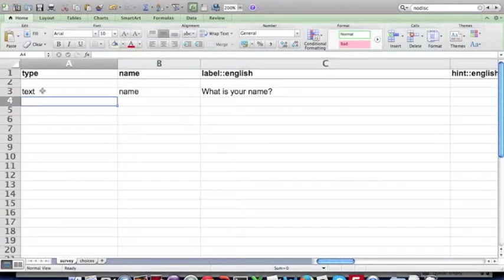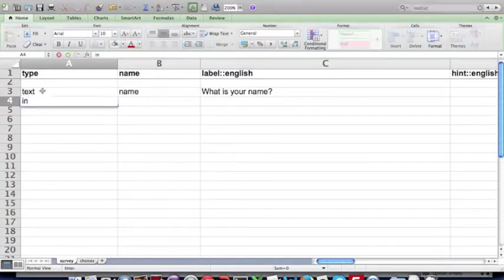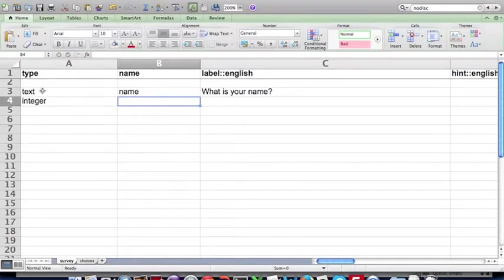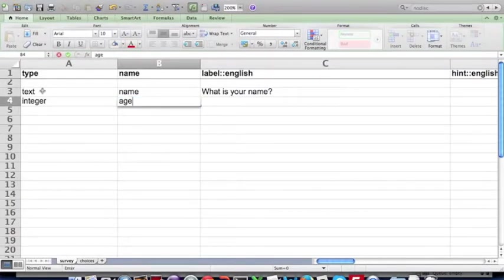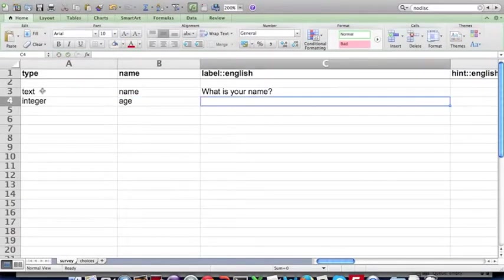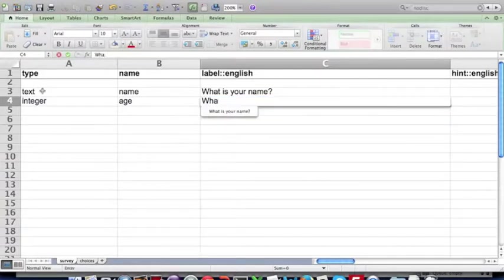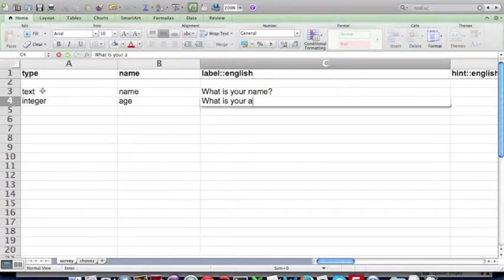Now I'm going to add an integer question, so type integer. The name of the question will be age, and the label shown to the user is what is your age.